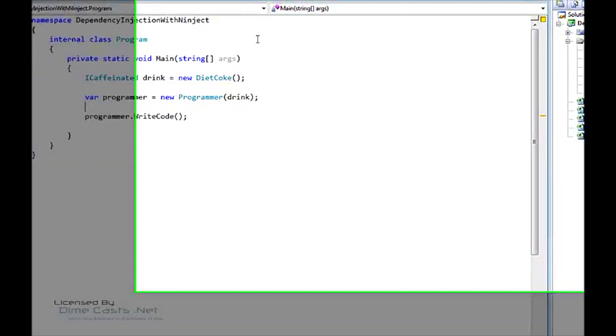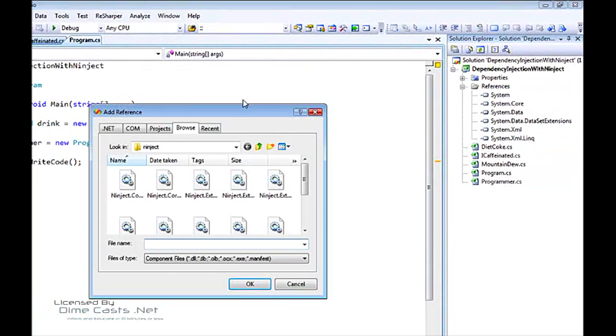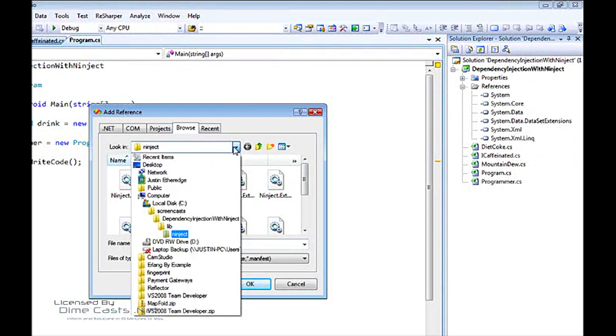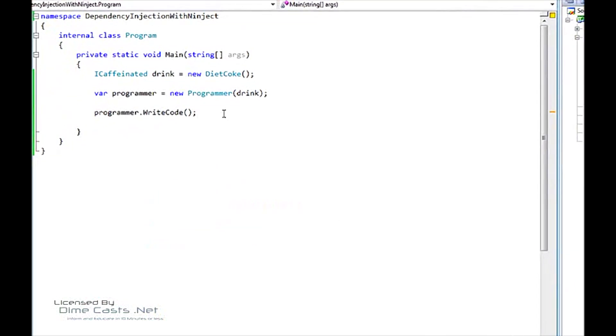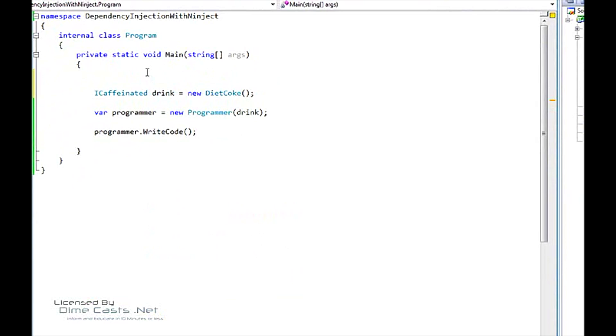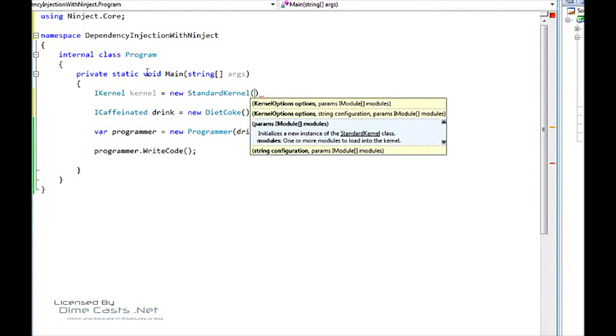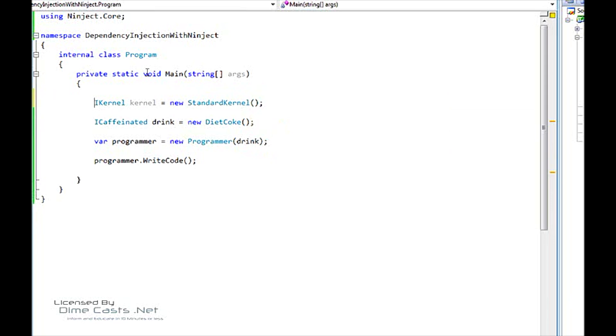So the first thing that we're going to do is we're going to add a reference to NINJECT Core. Now I've created a folder under my project with lib, and what we really need to do right now is just reference NINJECT Core. So once we have our NINJECT Core referenced, we're going to say IKernel kernel equals new StandardKernel. You'll see that our StandardKernel takes the kernel options and the parameters to IModule, so right now we're just going to use the overloaded parameters to IModule.